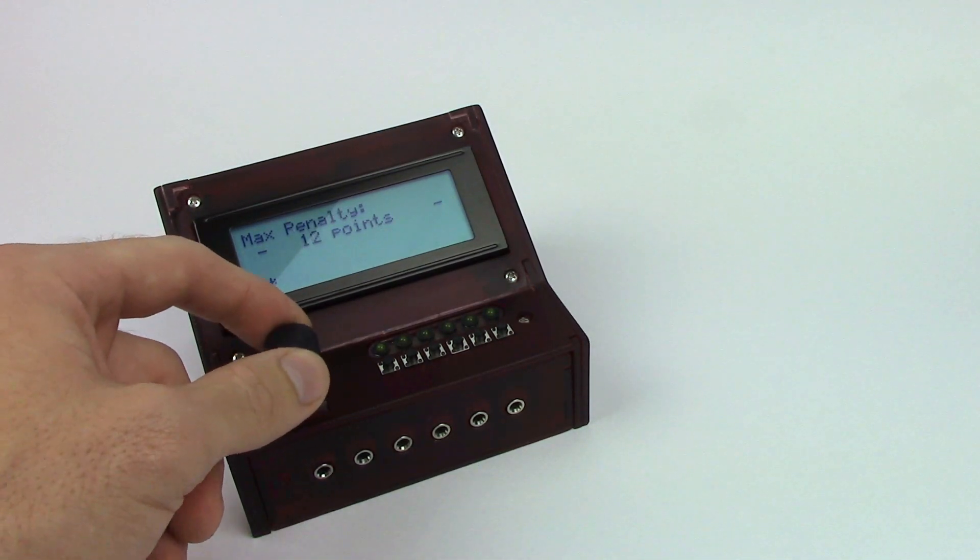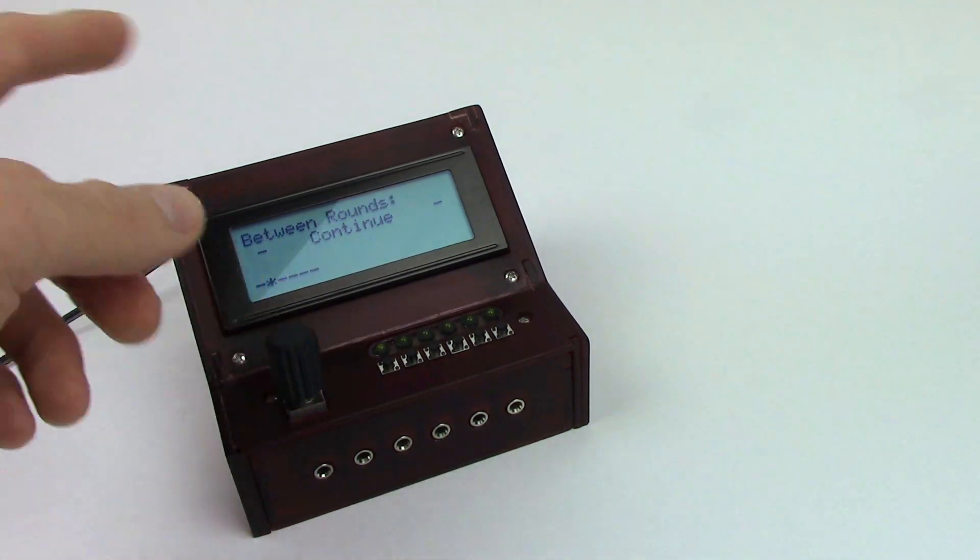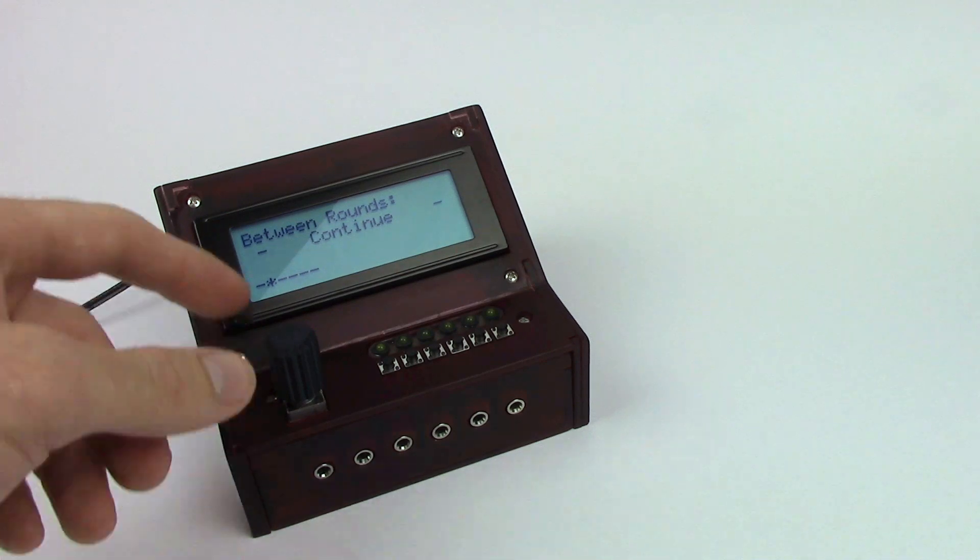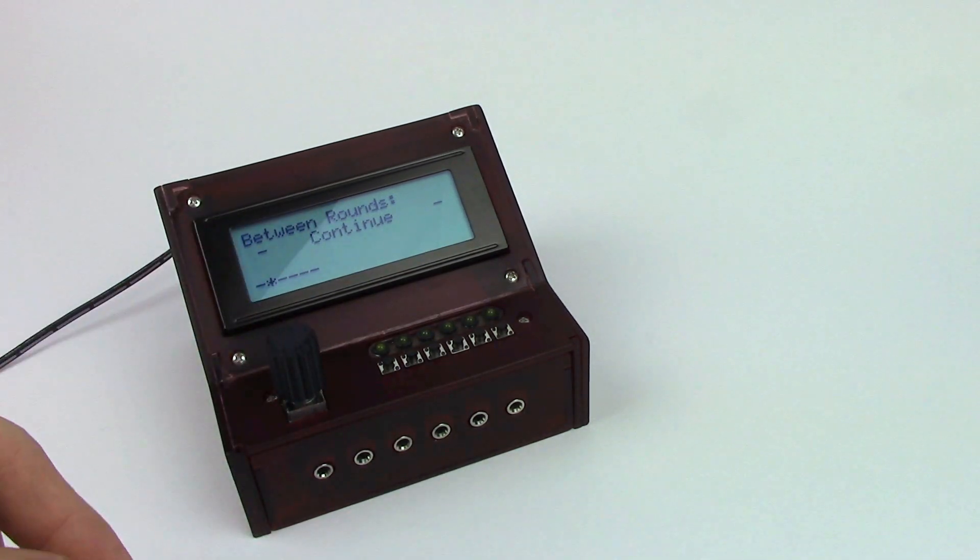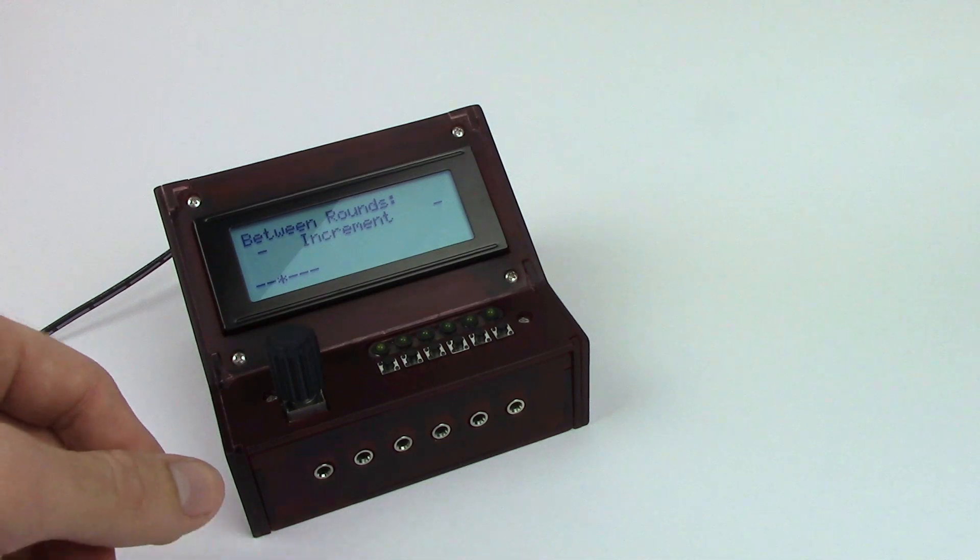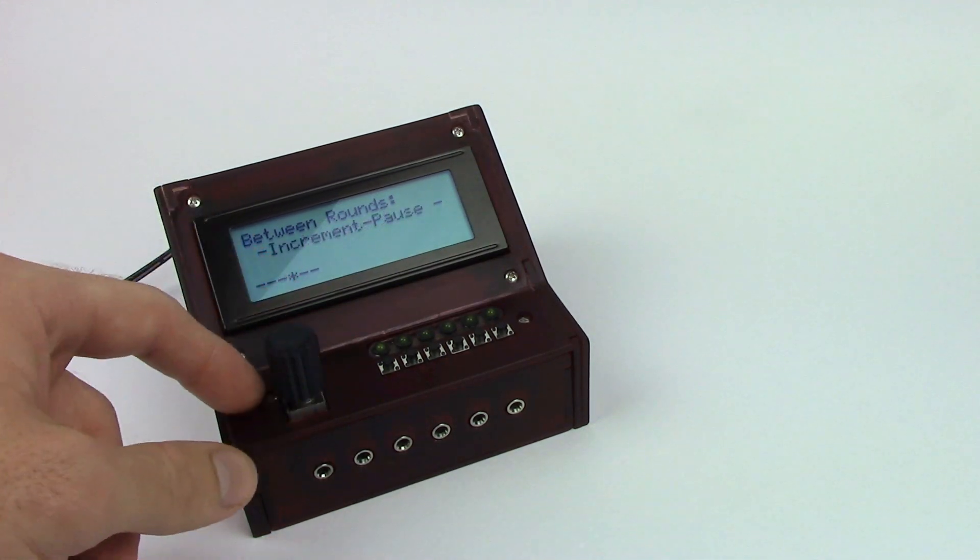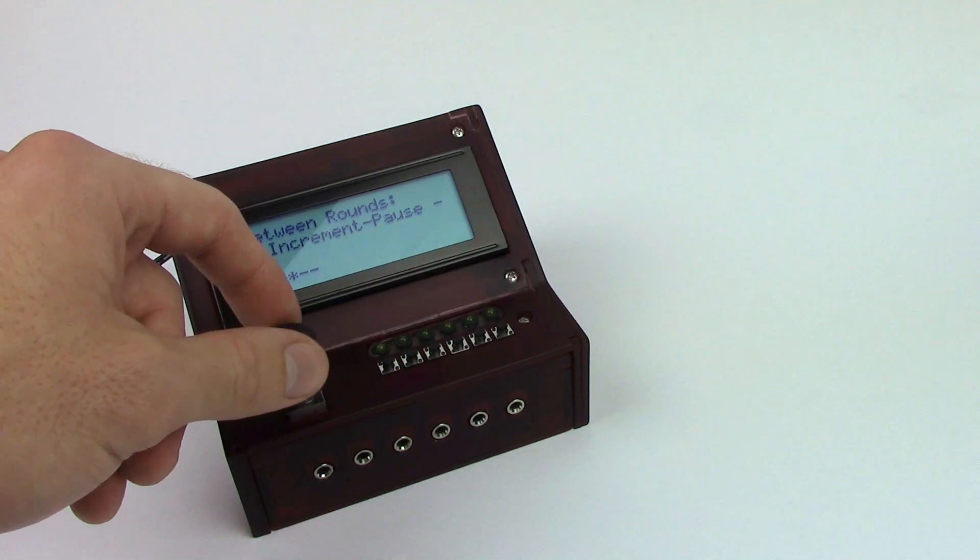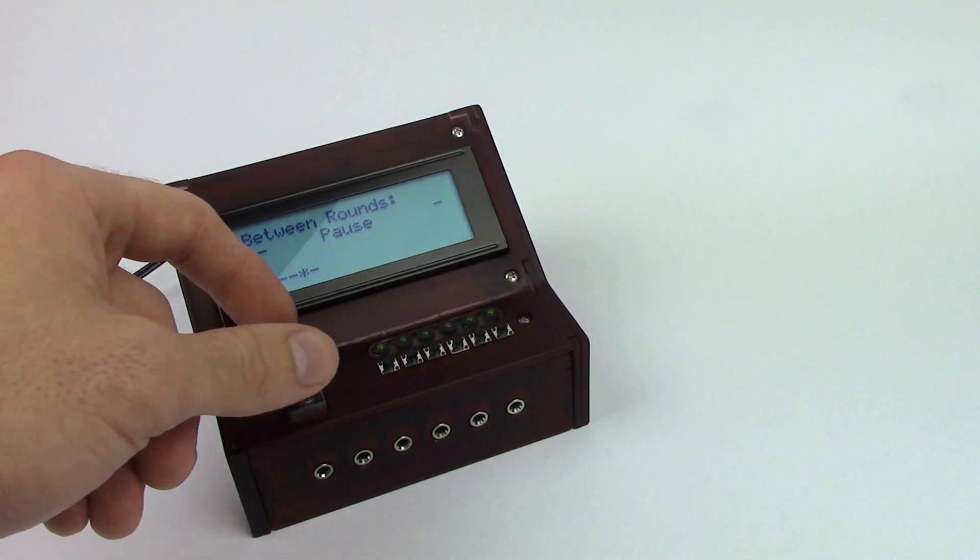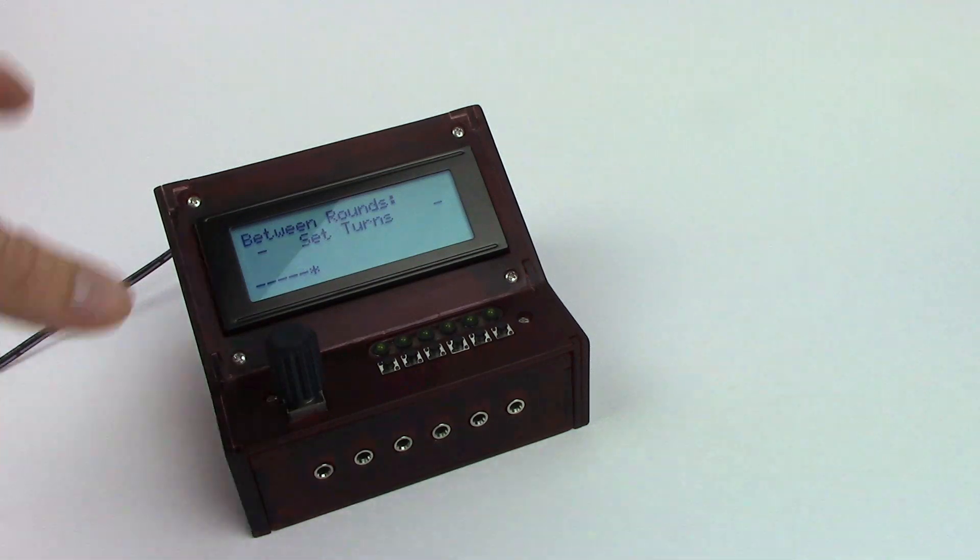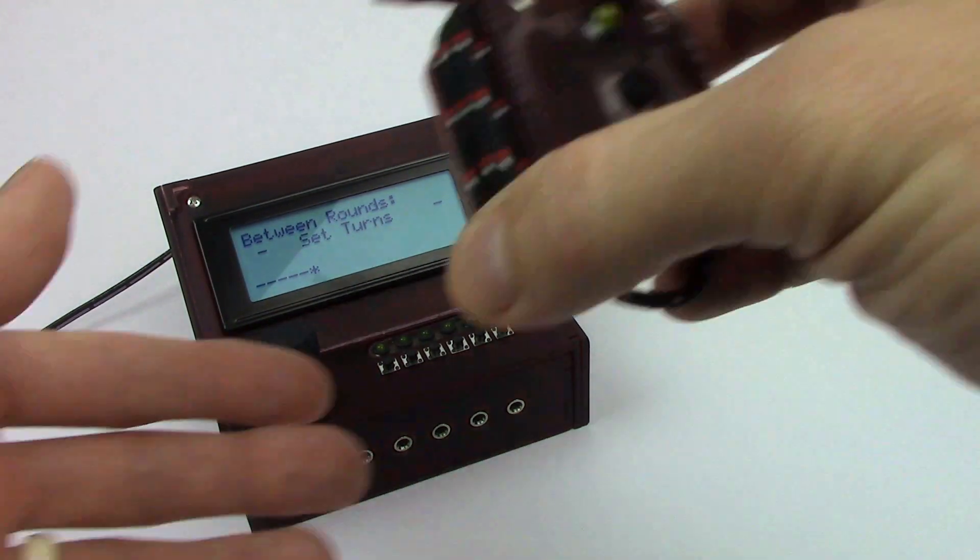And our maximum penalty, we're going to also keep that at ten points. Now it's asking us what we want to do between rounds. For a lot of games you can just continue playing after the turn sequence. Otherwise you can increment if the starting player increments. Or you can increment and then pause if you need to do a setup. Or you can just pause if you need to set up something after everybody's taking their turn. Or you can just completely reset your turns all over again when you're ready for that.